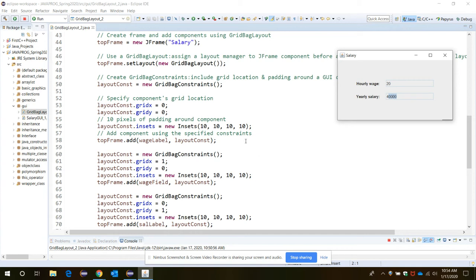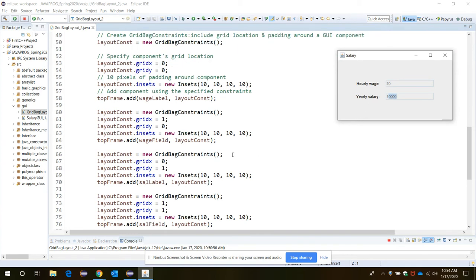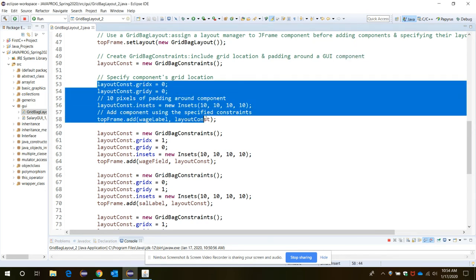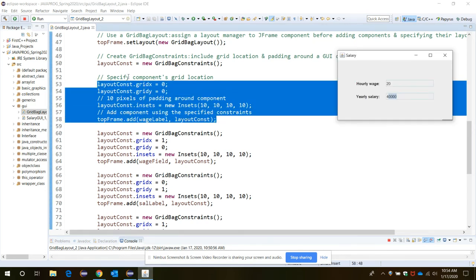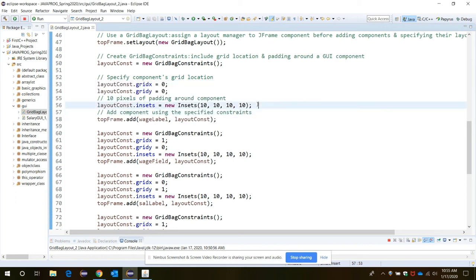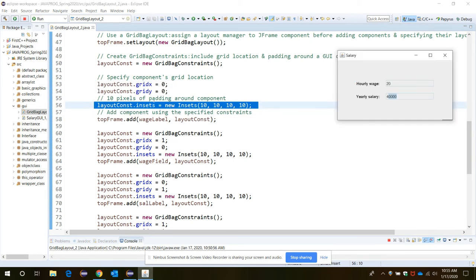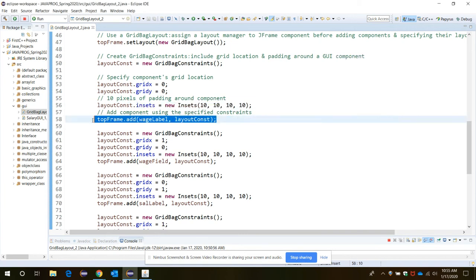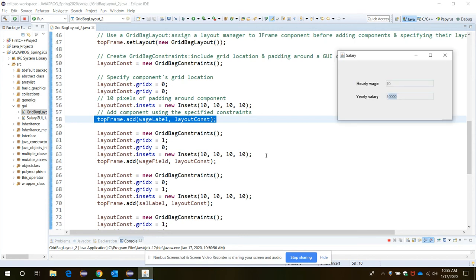So now let's see the hourly wage. For that, to specify the component's grid location, you need these statements. First you need to specify which row and which column grid positions. Now to set the padding we need to invoke this instruction over here to the Insets. And now the wage label, this label hourly wage, should be added to the top frame and also to the grid layout. So for that you need to call the add function.